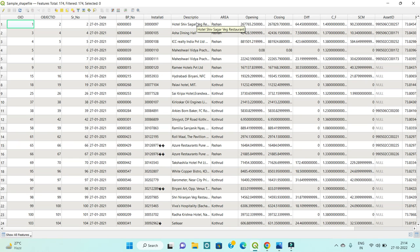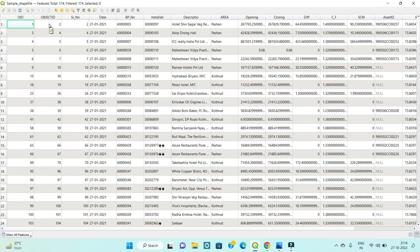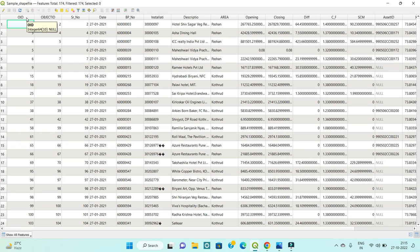The second thing is the retain field. For example, you have fields stored like OID, Object ID, and serial number — three fields meaning the same thing. But I only require one field, the OID field. So how do we process that? First, let me show how to rename a field like 'installation' or 'description'.